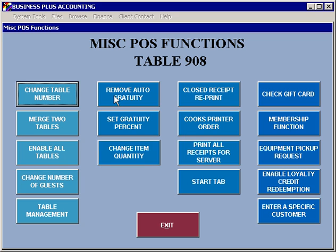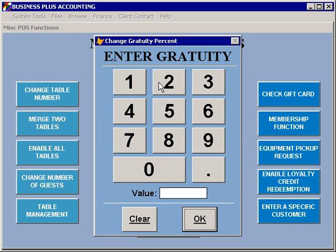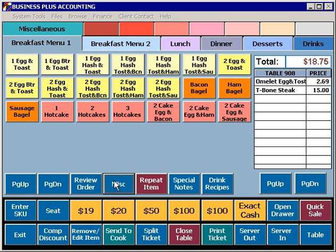Remove auto gratuity allows you to remove an auto gratuity that's been added based on the number of guests. Set gratuity percent lets you force a gratuity percent that will be calculated for a ticket, independent of the auto gratuity or any other gratuity that has been entered.